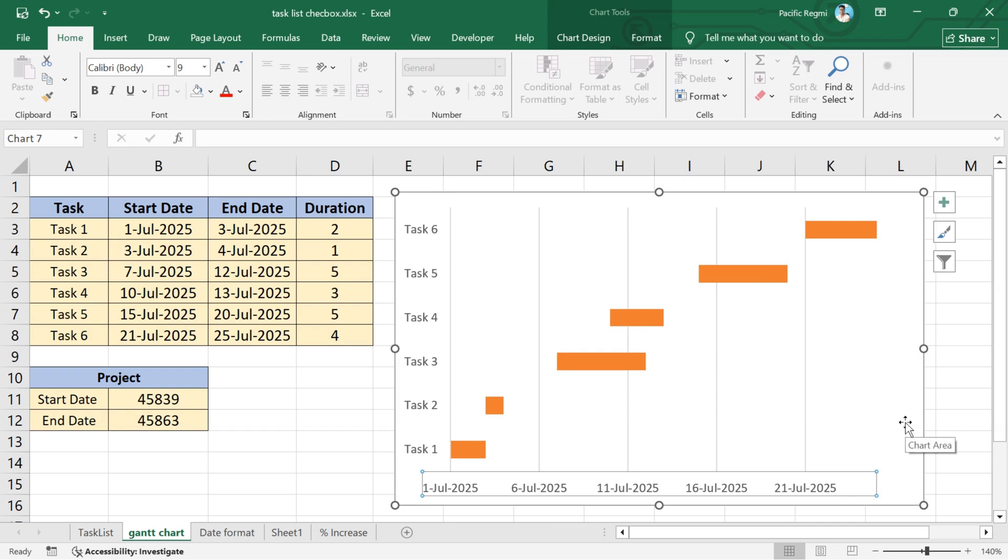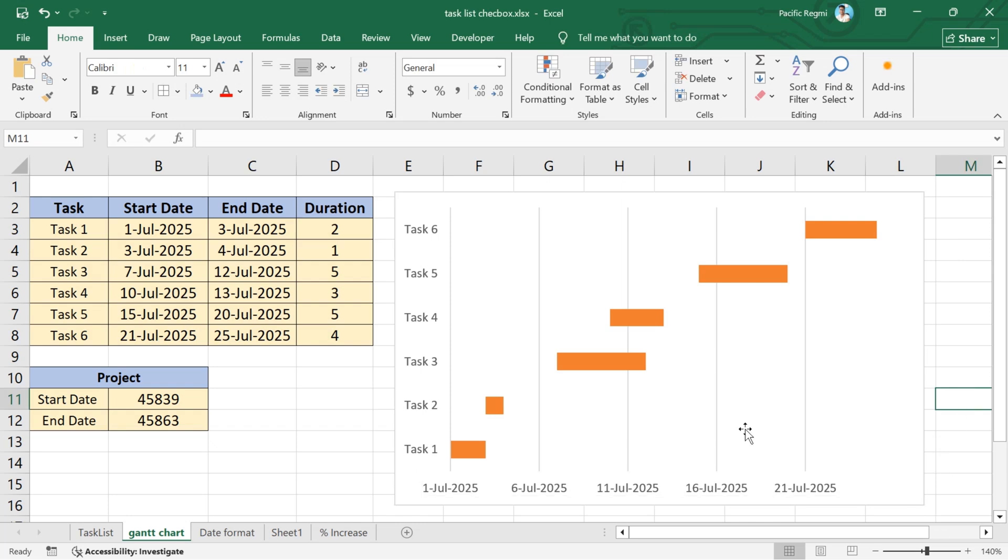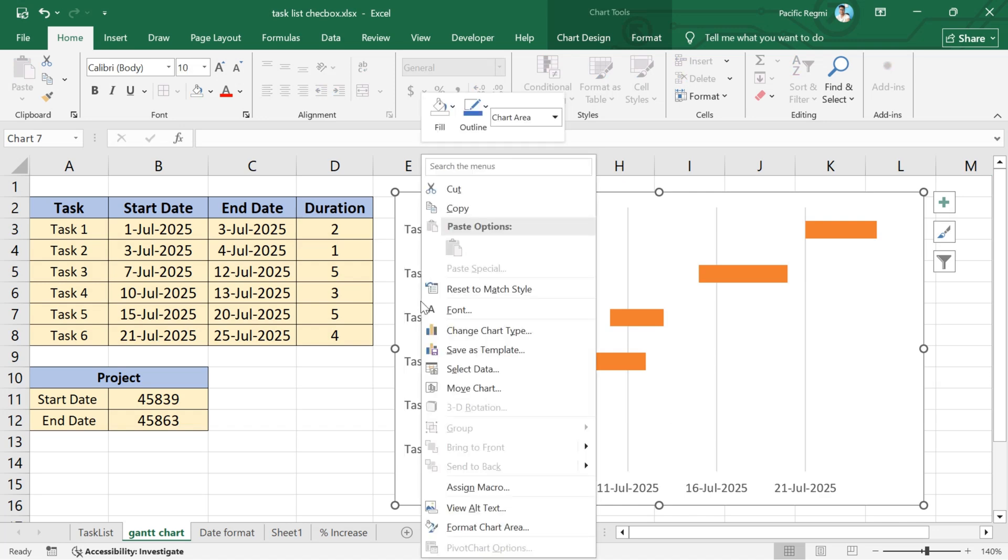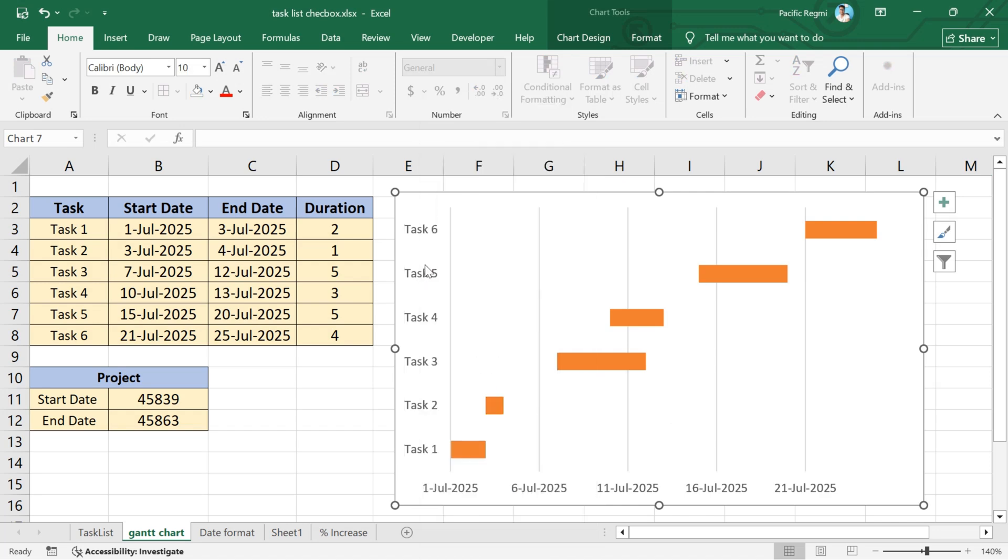Hello everyone. Welcome back to our new video. Today, I'm going to show you how to make a Gantt chart in Excel in just a few simple steps. If you are searching to build a Gantt chart in Excel, you have come to the right place.